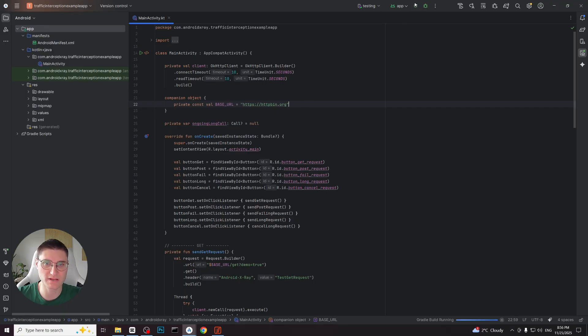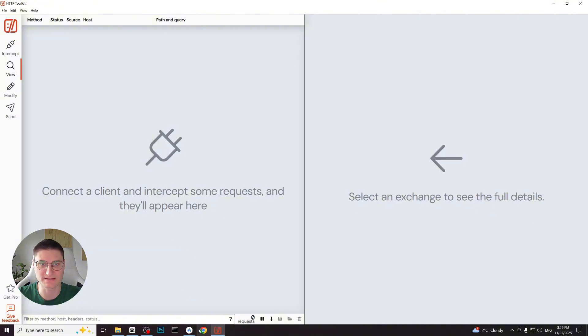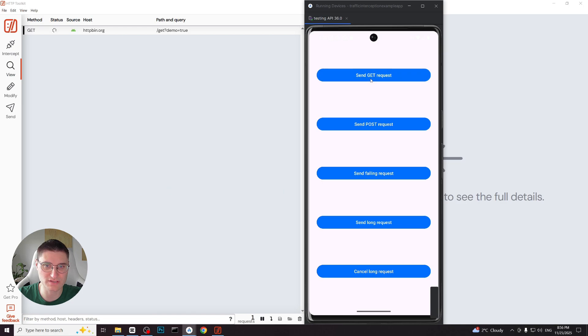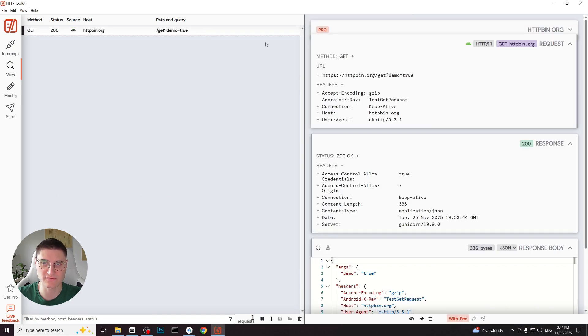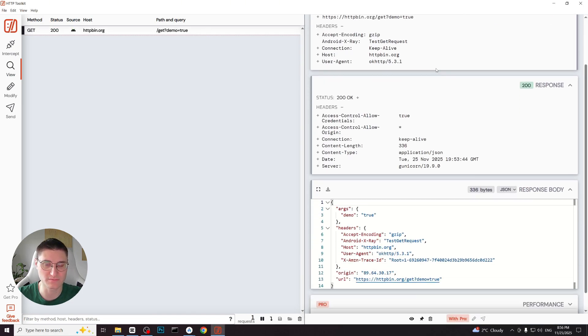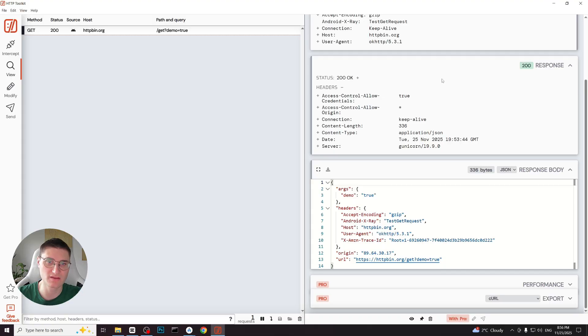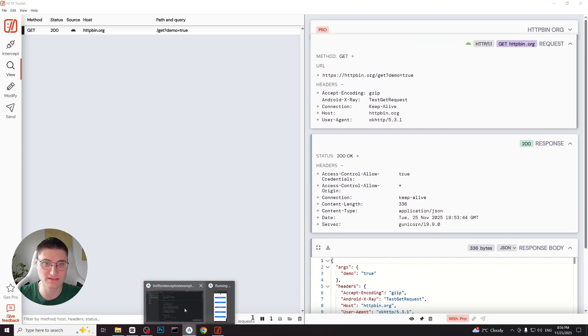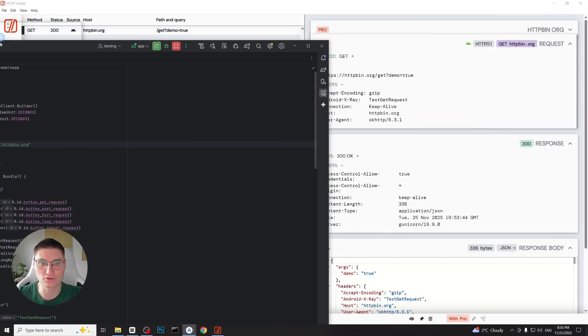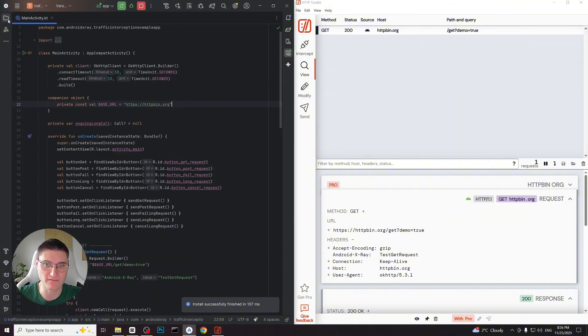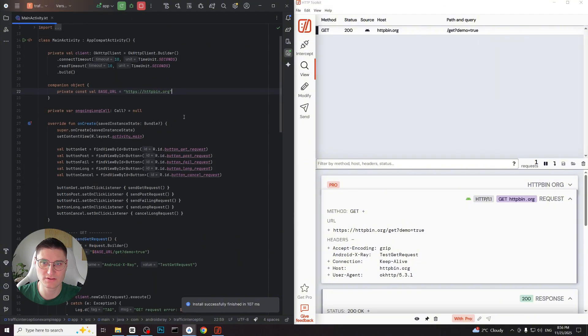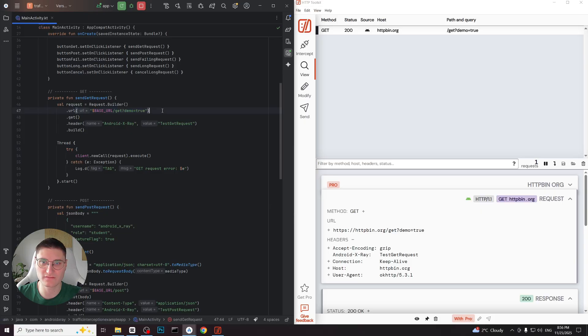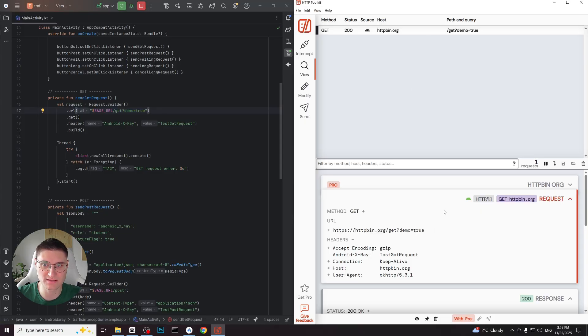So let's launch our application and see how interception works in practice. Let's click the first button to send a GET request. As you can see the request appears in the left panel of HTTP toolkit. We can click on it to view all the request details. Let's also open the app's code so we can compare everything clearly. You can see that the domain and the endpoint exactly match what's written in the code.